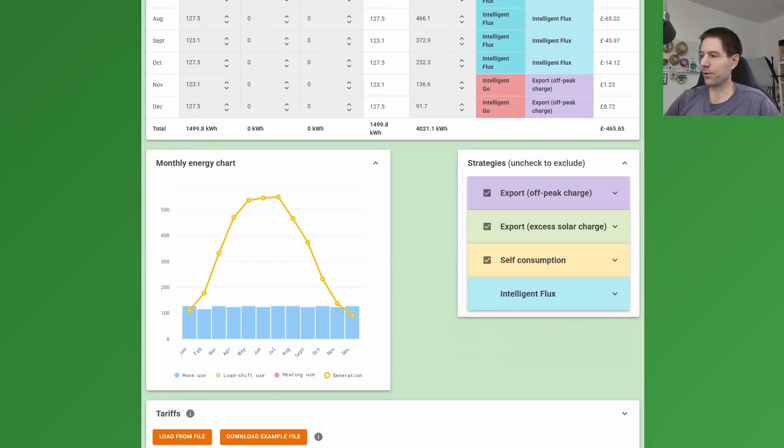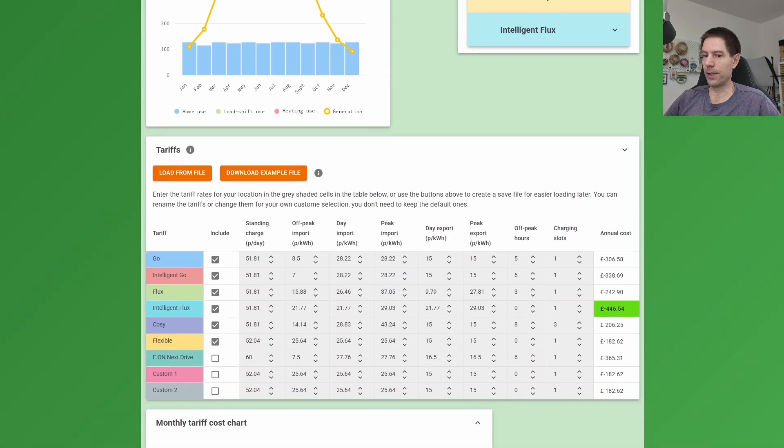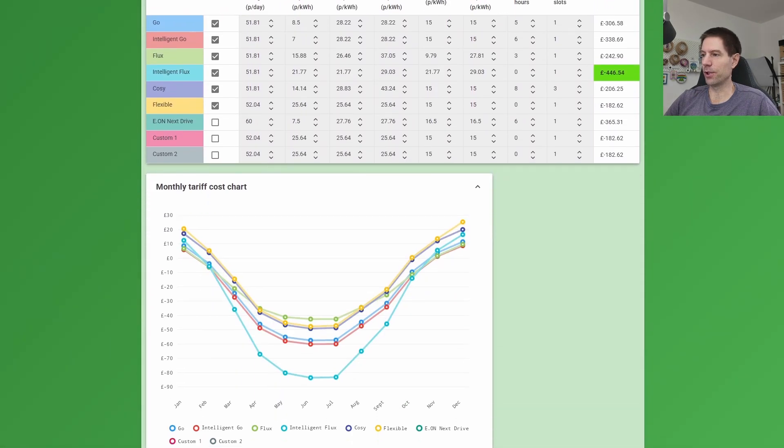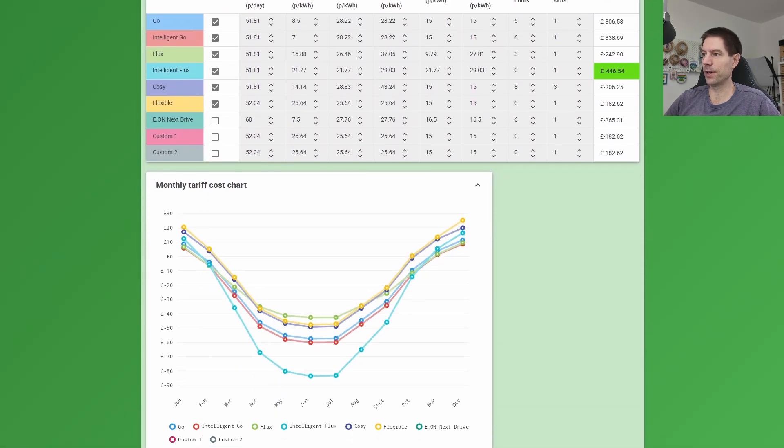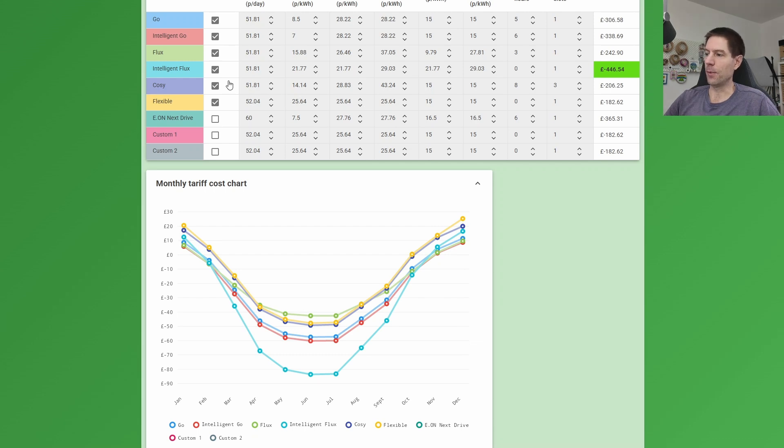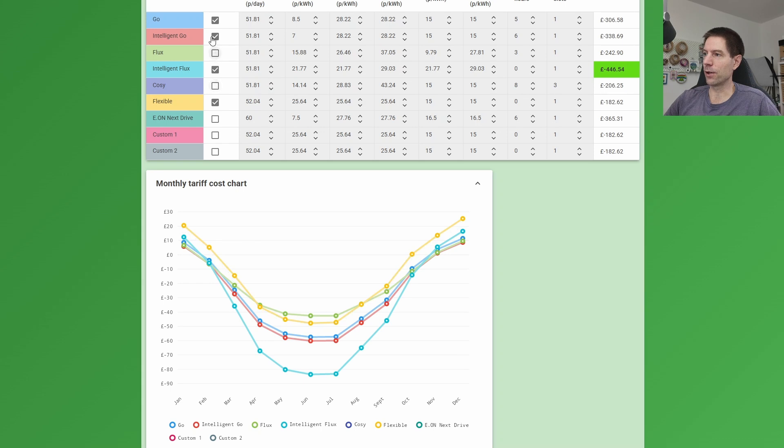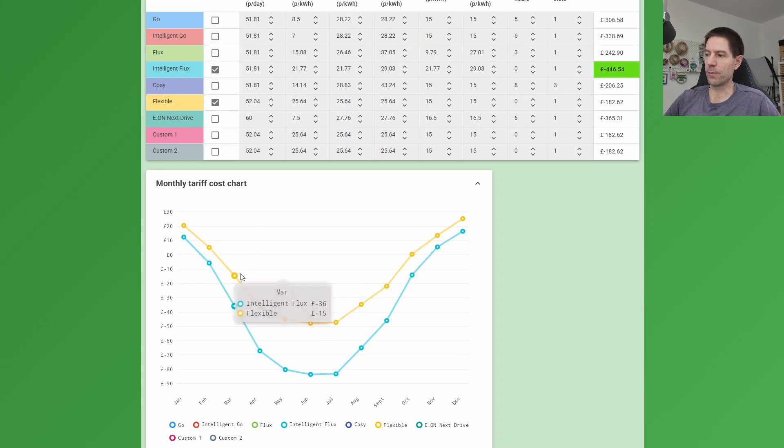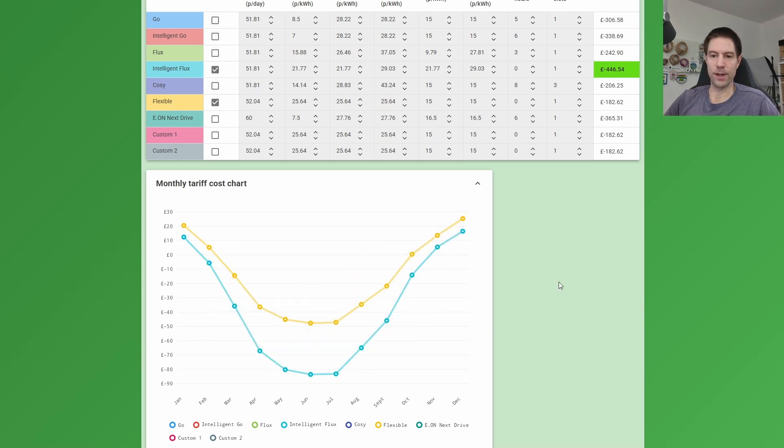Now you can see that graphically if I scroll a bit further down to the bottom. You can see this nice little chart here. Now I'm going to turn off a few of these options here because I think this is a little bit cluttered. So let me start by turning off everything except for the standard flexible tariff and Intelligent Flux.